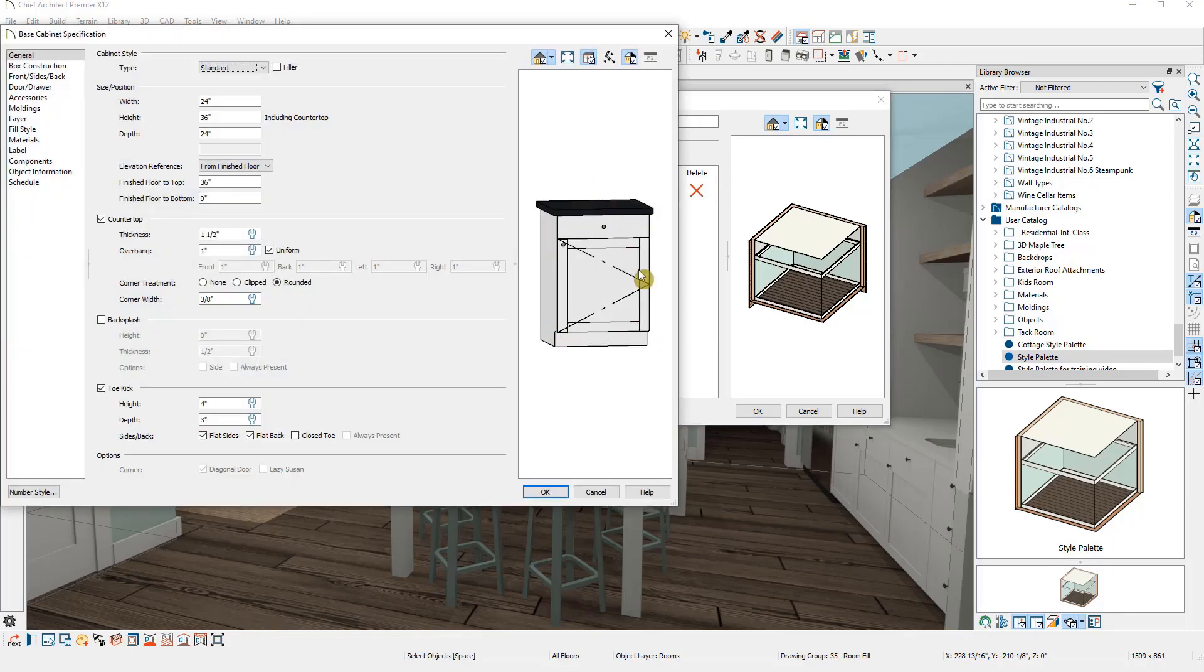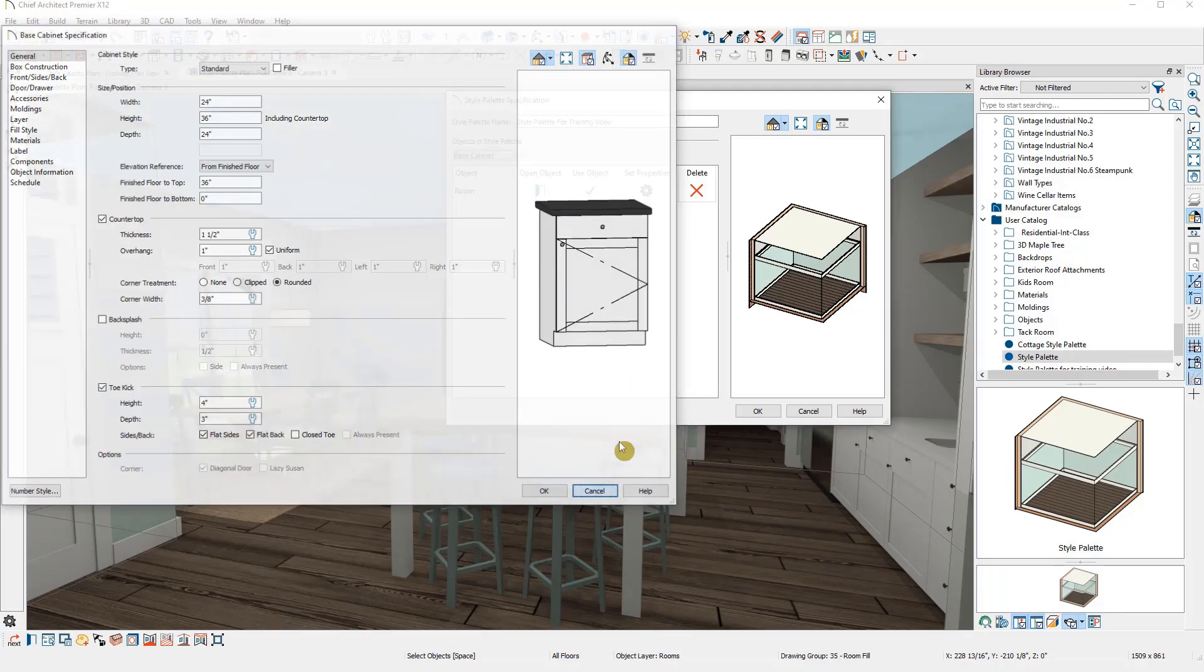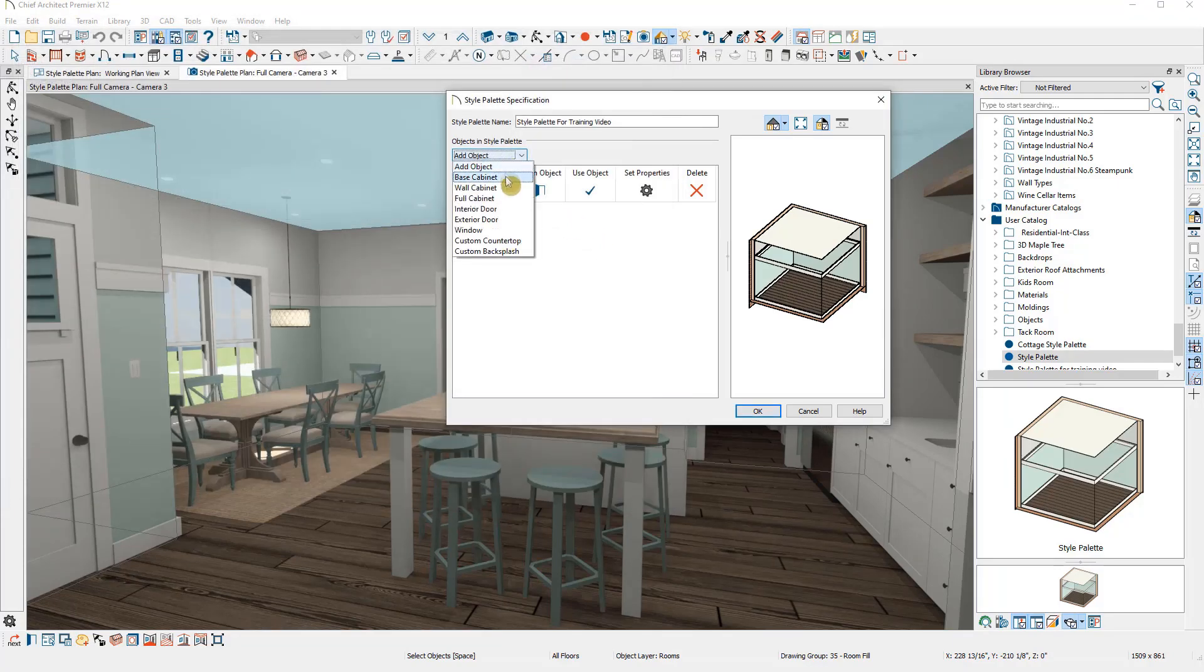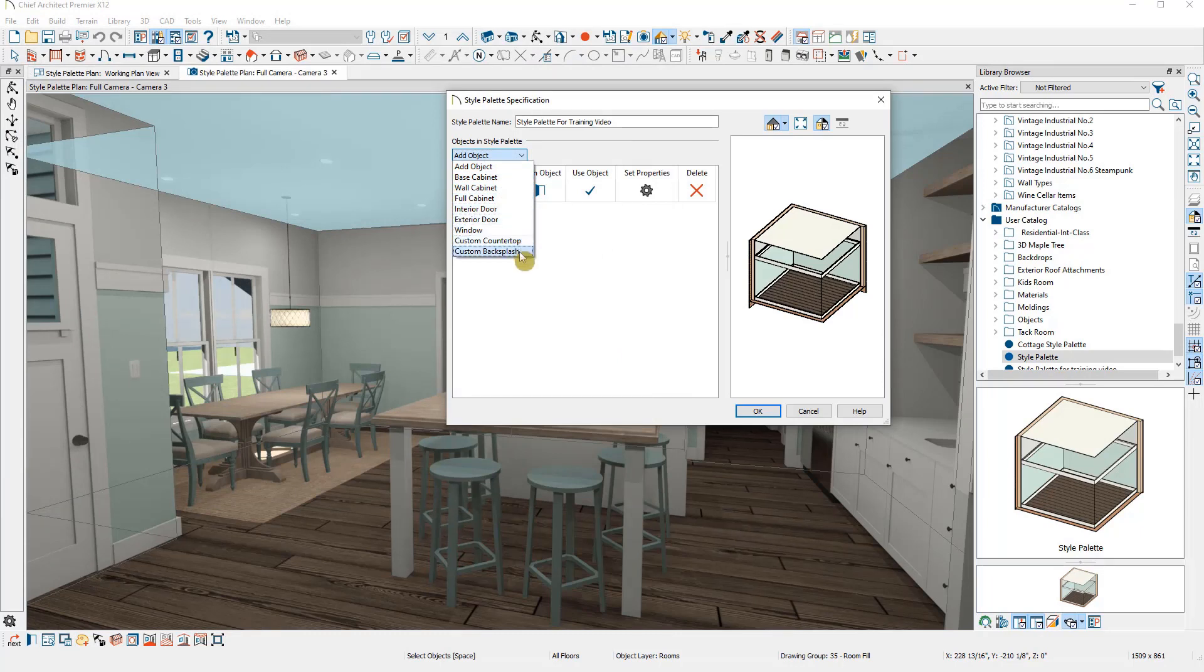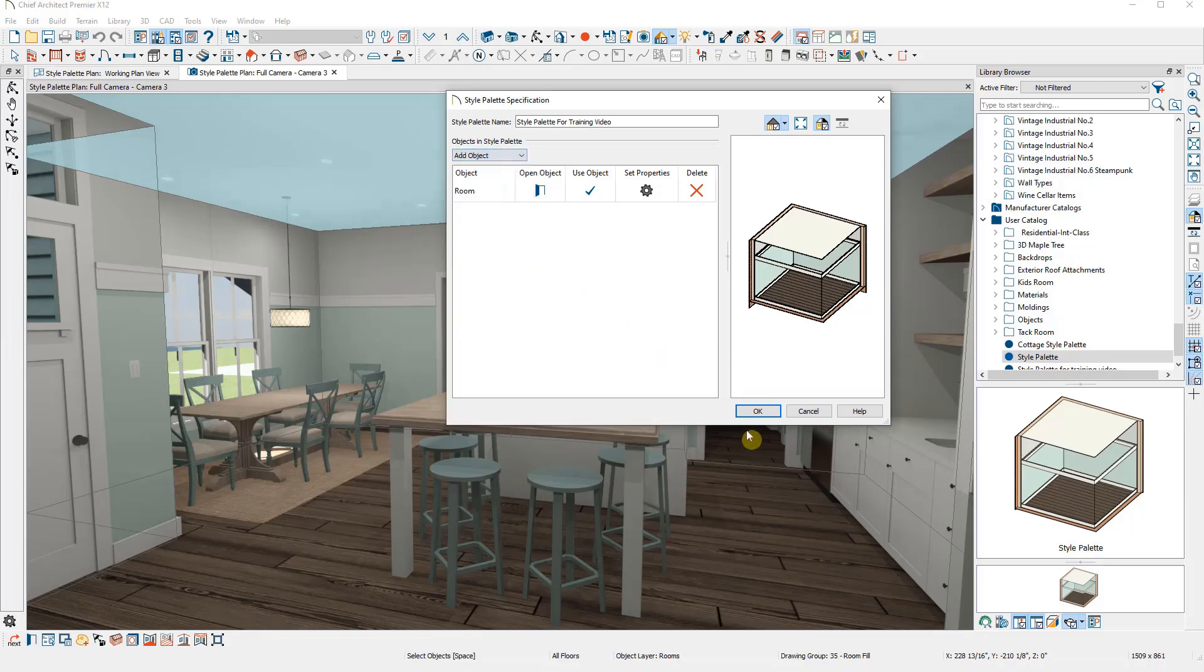Then I could just go through and add each object to the palette. This will grab the default object set in the plan. So if your defaults match the style palette you're creating, you can just go down the list and add all the items you want to be present in this palette.